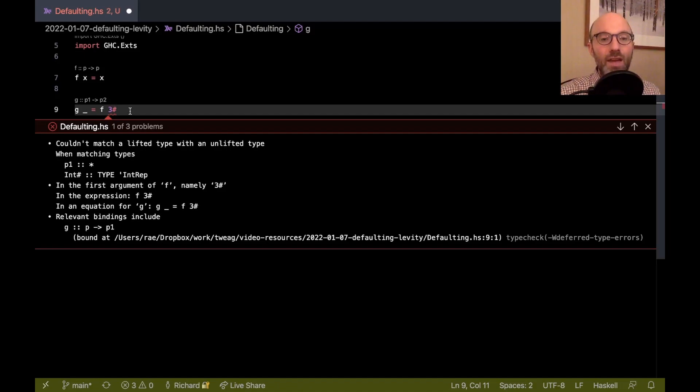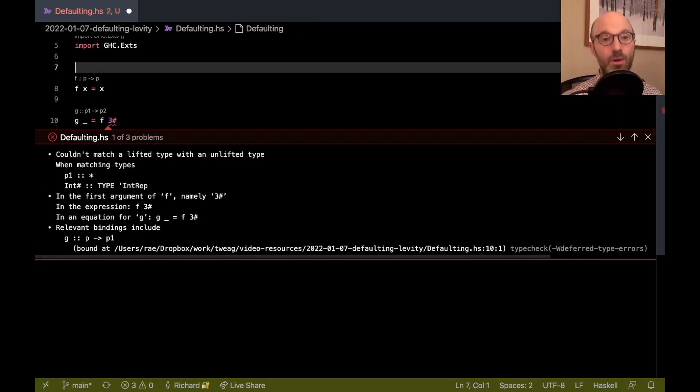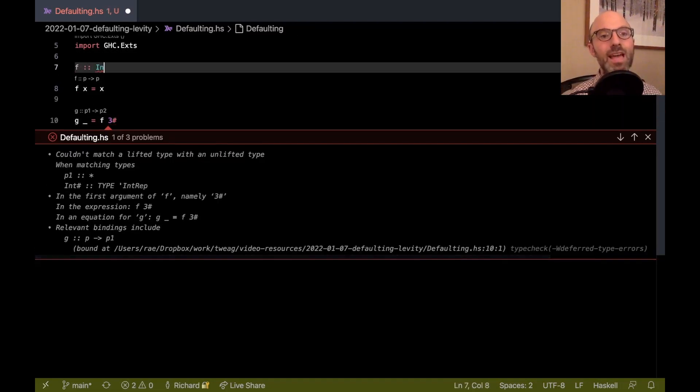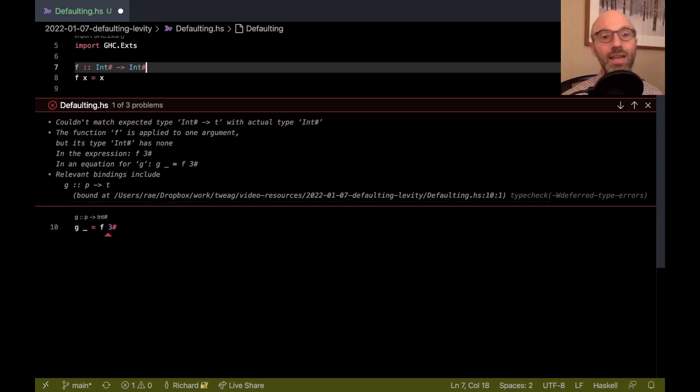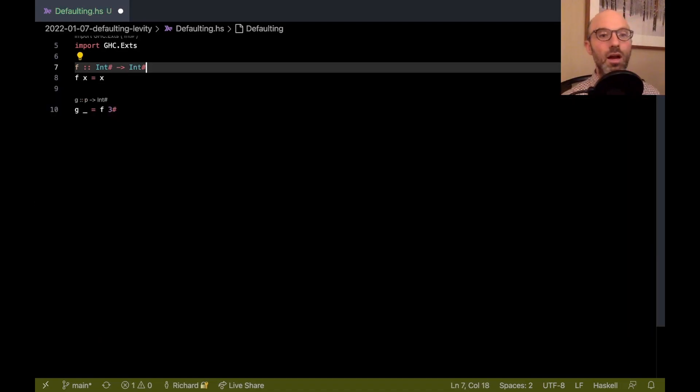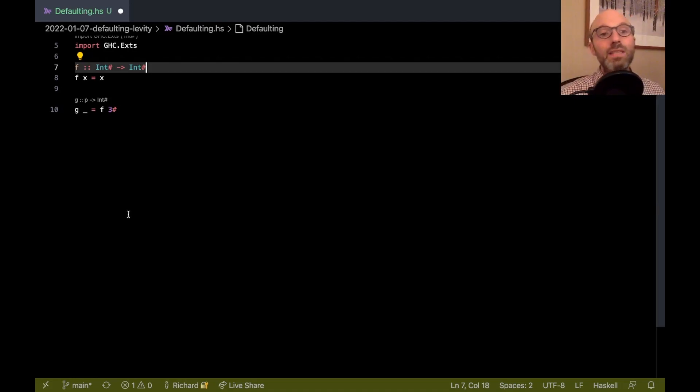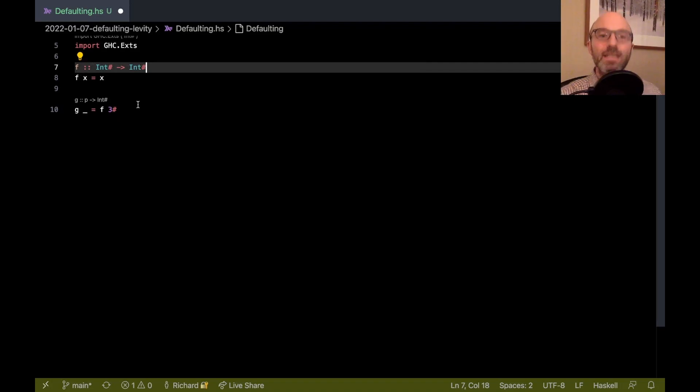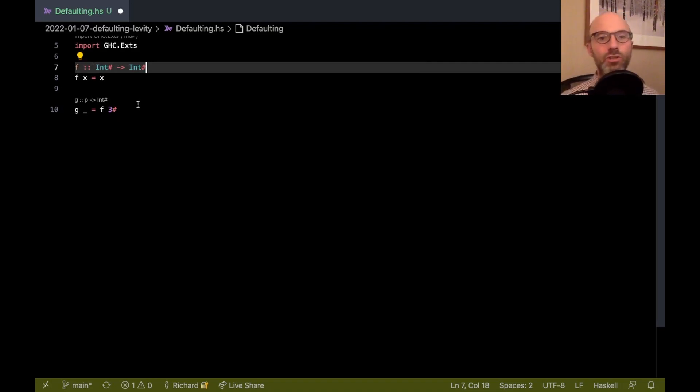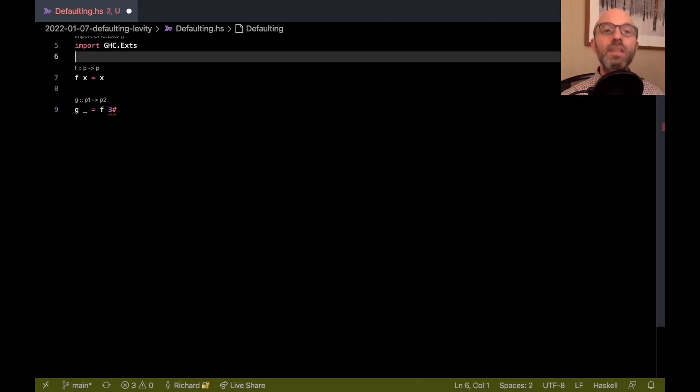That said, this is the only call of f in my program. I would hope that type inference would be clever enough to give a better typed f. I can give a better typed f. If I say f has type int hash arrow int hash, then my program is accepted. We're green here. This is all good, because now I've given f the right type and it can actually work. Now we know when compiling f that f should be a function that expects a machine int in the right width for a machine int, in the right kind of register.